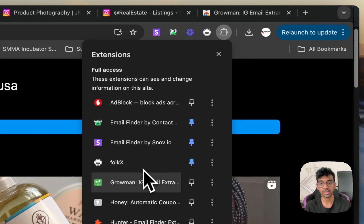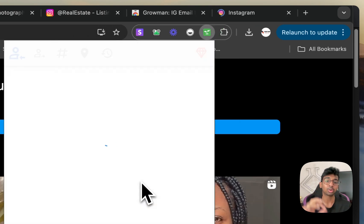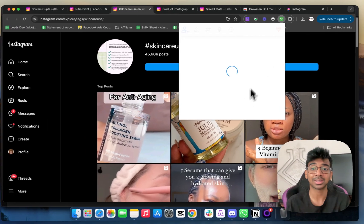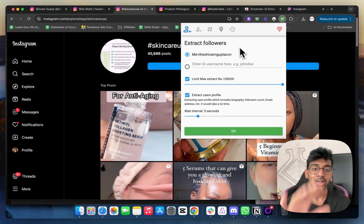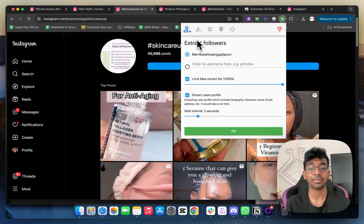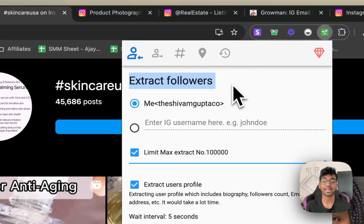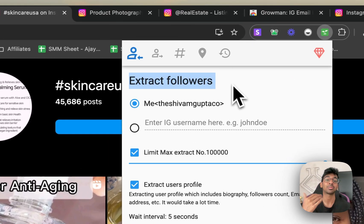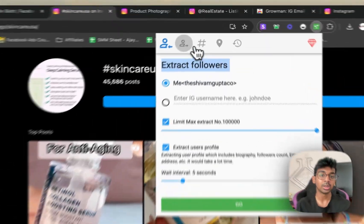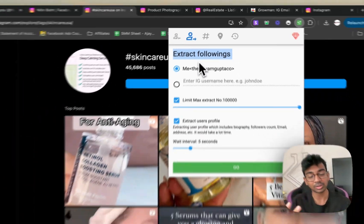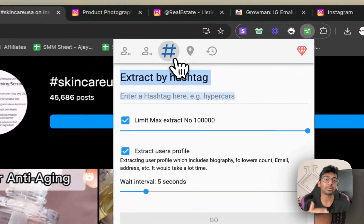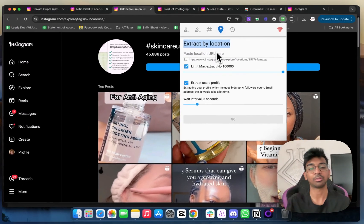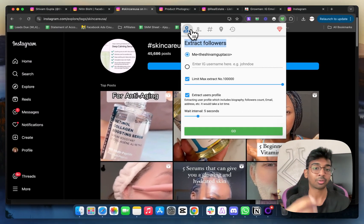Once you click on Groman, it will open this tab for you. You can see a new Instagram tab has opened and this will open this box for you. So now you have several options. Number one option you have is to extract followers. You also have the option to extract followings of a particular person, extract by hashtag, and extract by location.